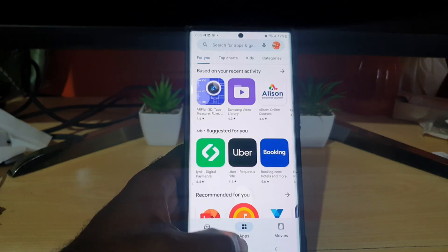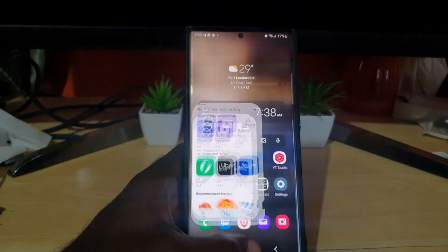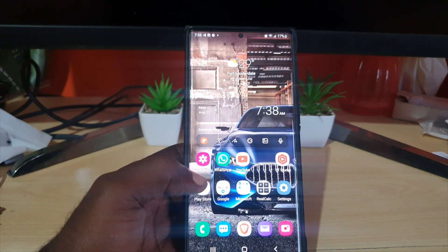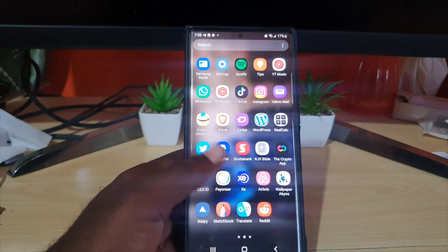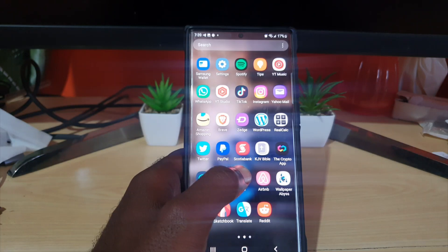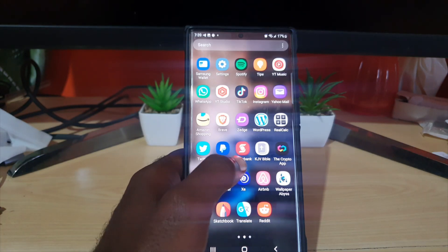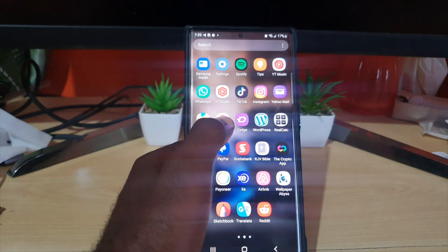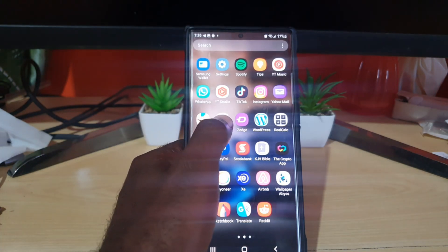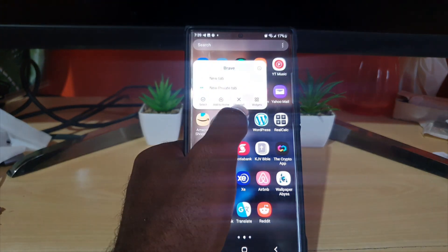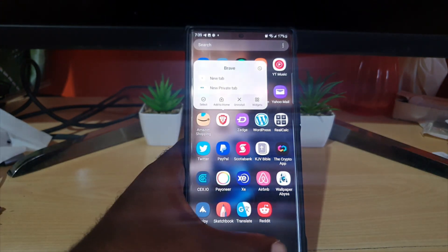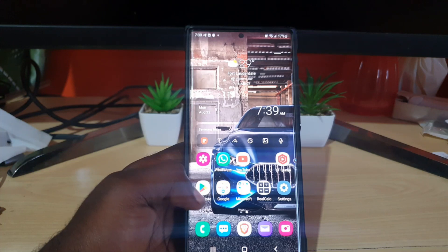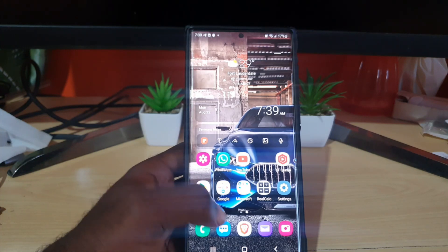If that doesn't work as well, another thing that I find that works sometimes is that you can try uninstalling the app if it's feasible. Go ahead and find the app, long press it, uninstall, then go back to Play Store and install the app again afresh.